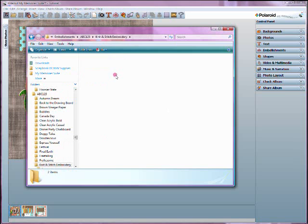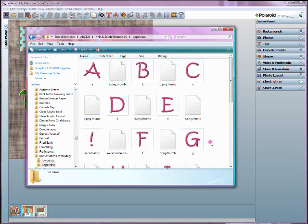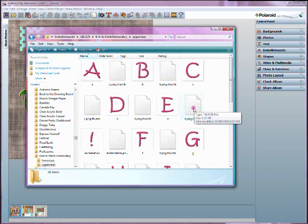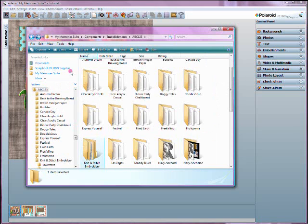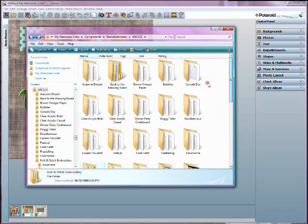An example of an alpha file would look like this — this is a knit and stitch embroidery I gave away a while back on my blog. Don't mind the little thumb files — these are created by the software the first time you access this within My Memory Suite; it creates a little thumb file so the software has thumbnails to use. So this is an example of an alpha. If you download an alpha created by someone else, you can add those as well in the embellishments directory.